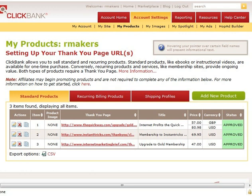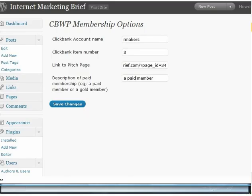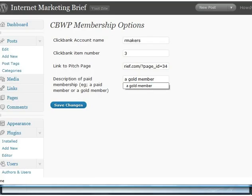The ClickBank account name is whatever your ClickBank nickname is. We know the item number was three. In the description field we have to put a description of what a paid member is — this text gets slotted into the sentence 'You need to be [text] to view this content'. So if we want to say 'you need to be a paid member', you would type 'a paid member'. I'm calling my premium membership gold membership, so I'll type 'a gold member', and we save those changes.